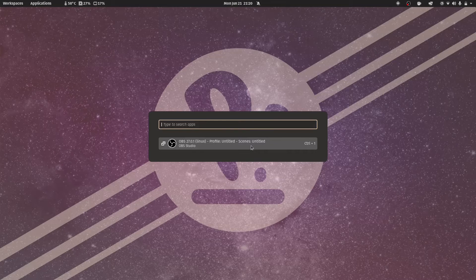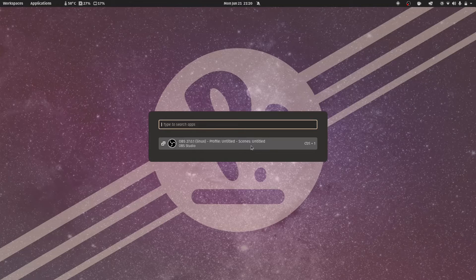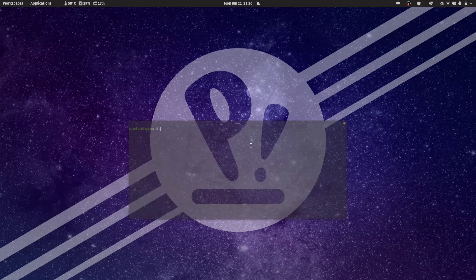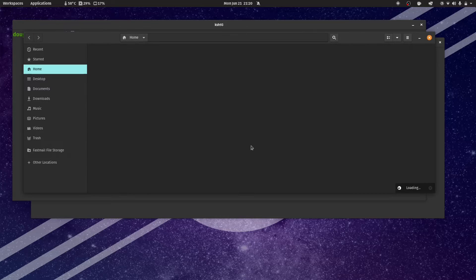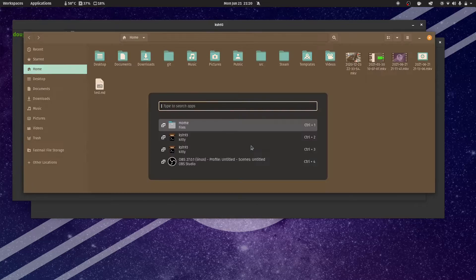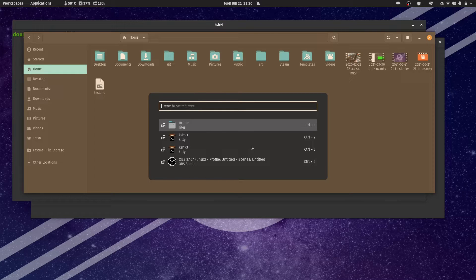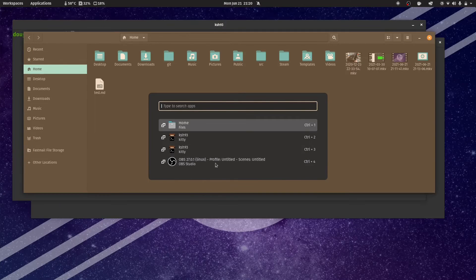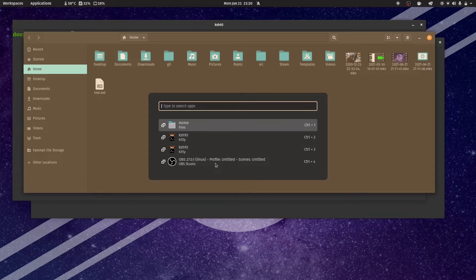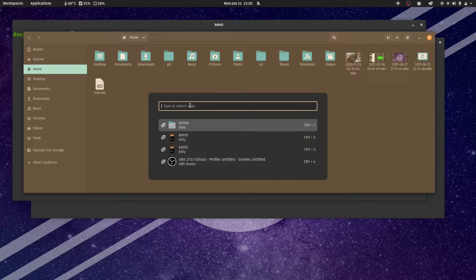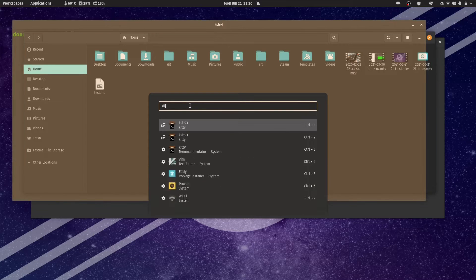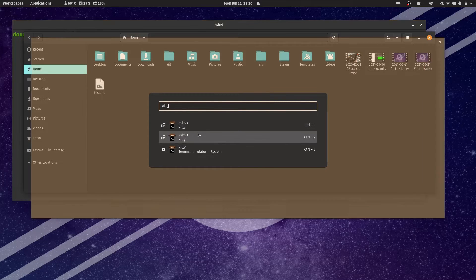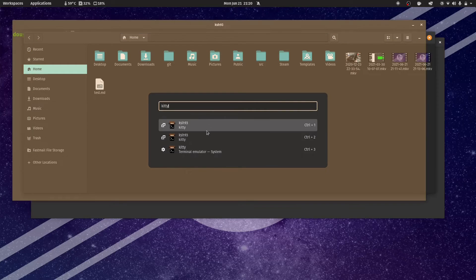And you can use this to select a currently running application. So, for example, if I pop up a couple terminals and a File Explorer, now I'll have the option to select between them. You can see there's a couple different ways to do this. You can just click on it. You can use the arrow keys. Or you can hold down Control and use J and K. And when you search apps, for example, if I do a search for Kitty, you'll see that what it finds is it finds my two currently running windows.